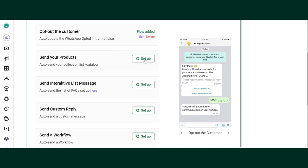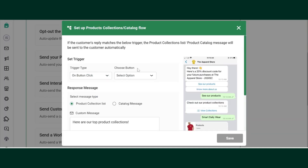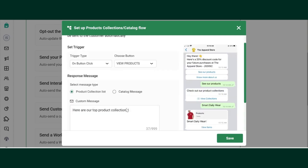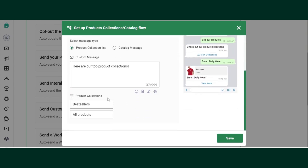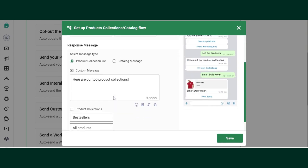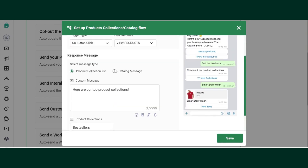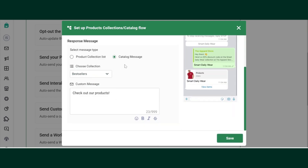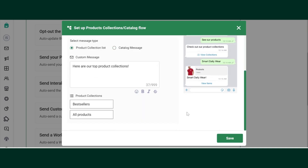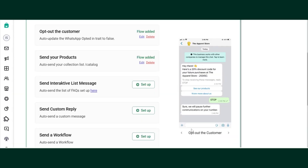Now to send your products, click on Send Your Products, choose option View Products. You can either send all the collections together, or if you want to only send one collection, you can just select that. For now, I'll select Product Collection List and then Save.